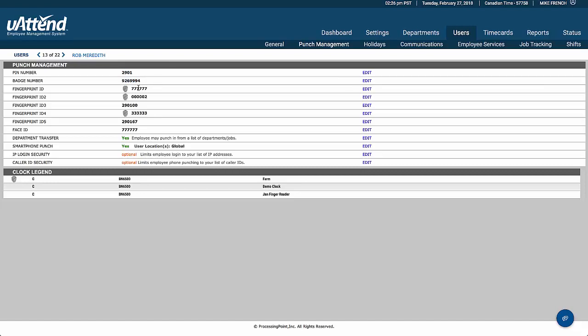This person has five fingerprints registered. You can have up to five fingerprints registered for our fingerprint terminals. There's also a face ID for our MN2000 terminals.